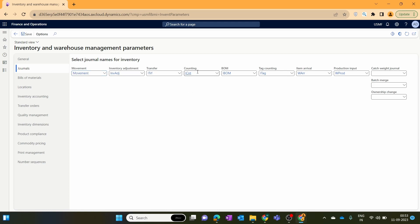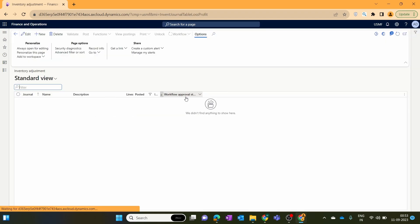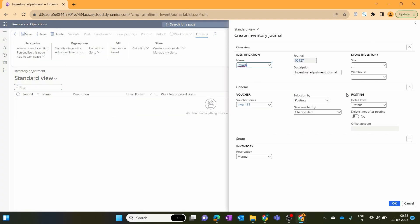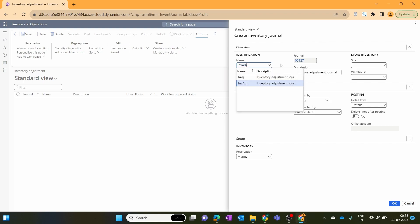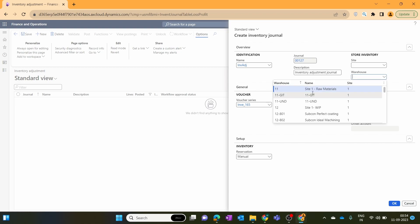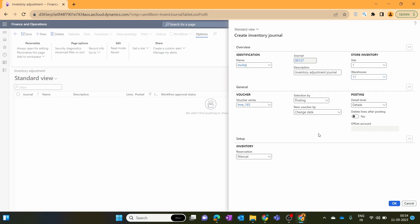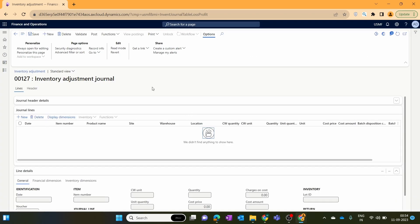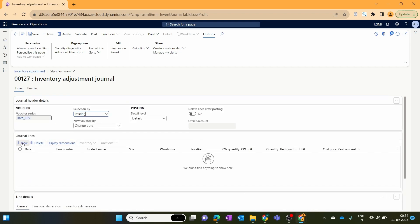We save the parameter settings and go back to our inventory adjustment. Clicking New, you can see that the system automatically takes our new journal name as the default value. We enter and save the warehouse name and click OK. The inventory adjustment journal is identical in layout to the movement journal, but I'll show you the differences.